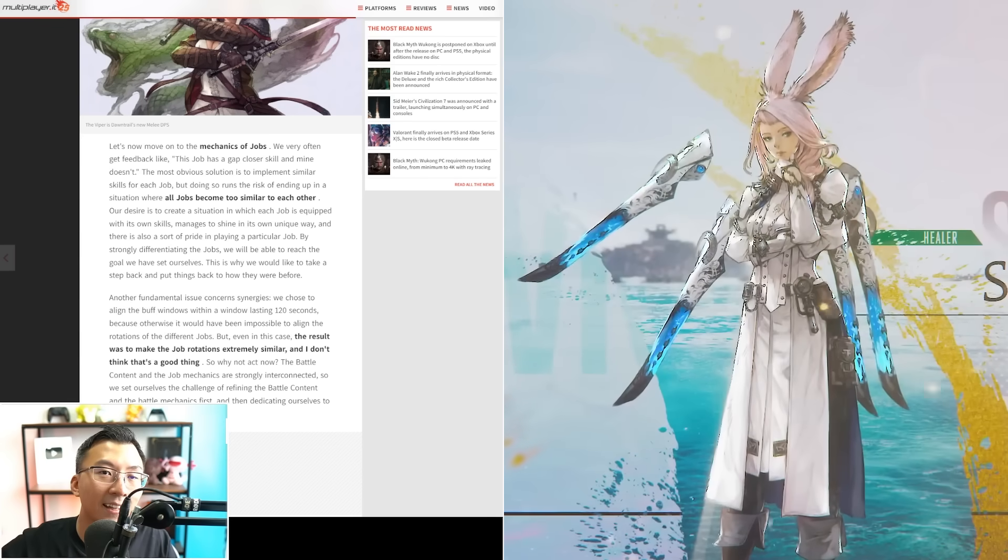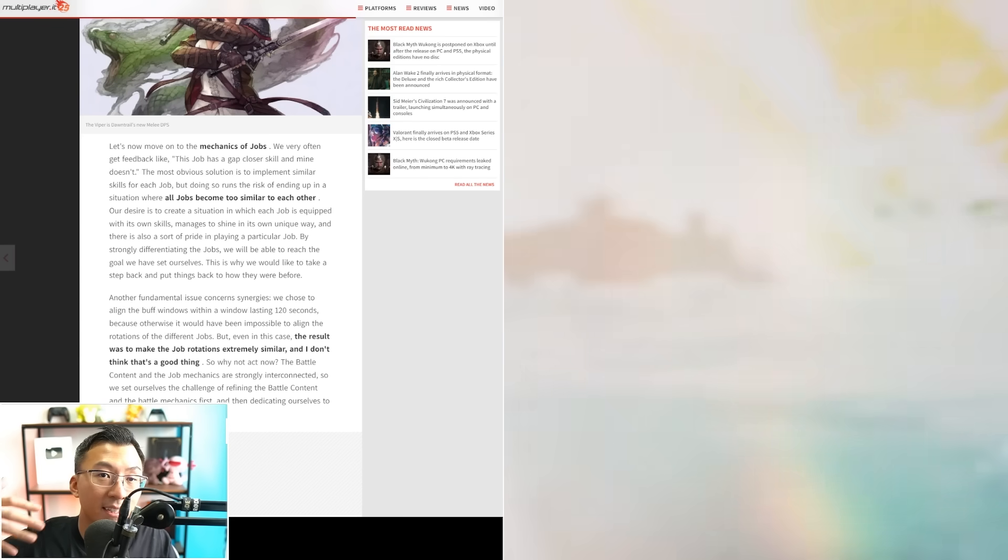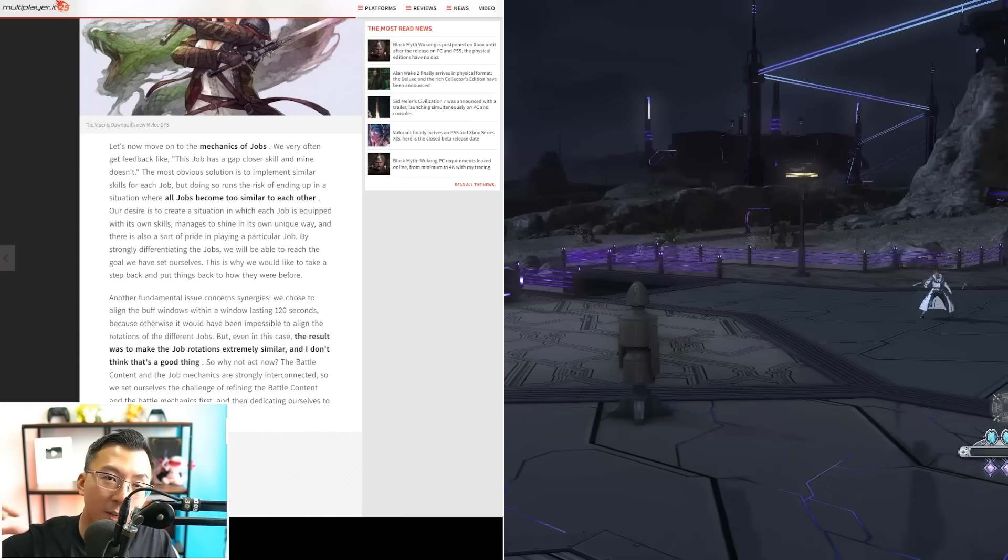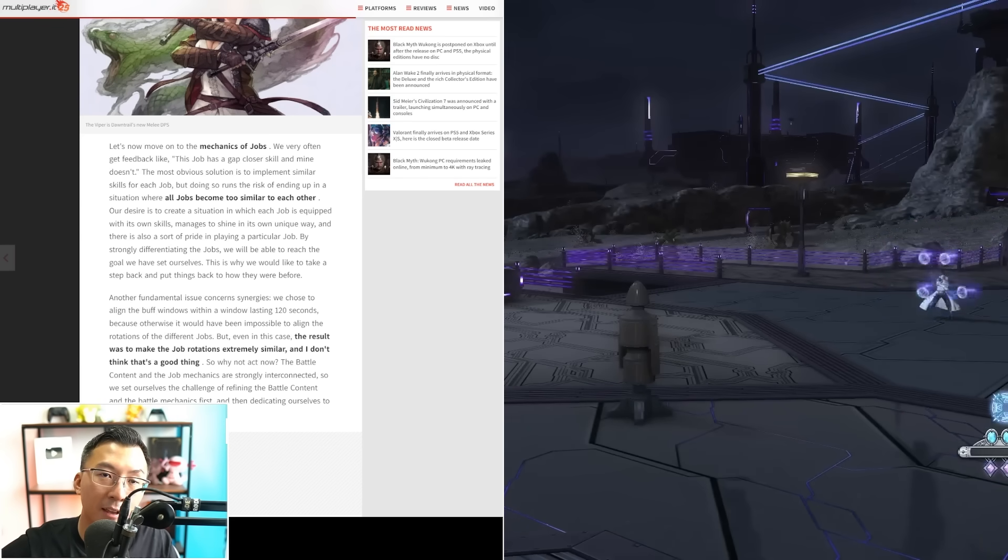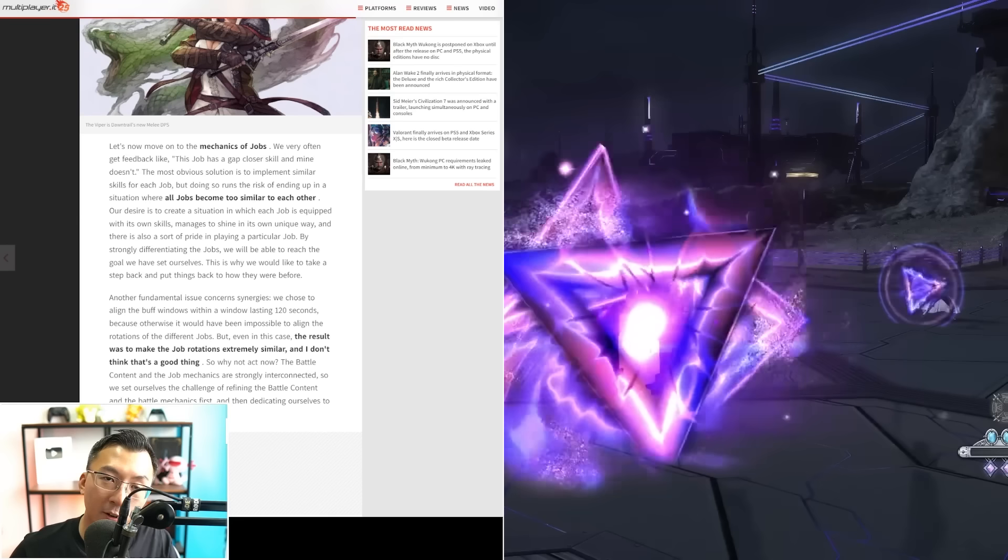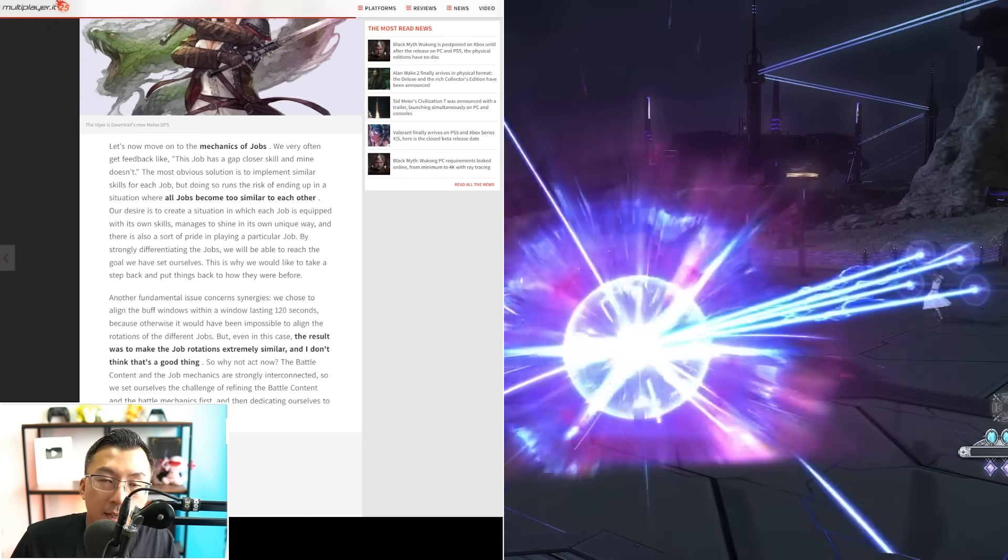But as a XIV player, I'm just glad that they are listening. They probably see a lot of the voices around how the new jobs play when it comes to Dawntrail after the media tour.